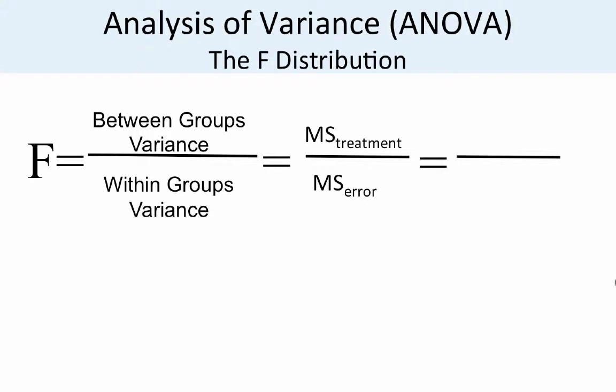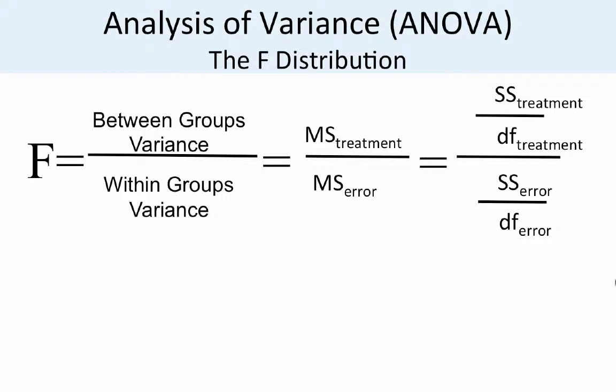But where does that come from? Well it comes from the numerator being the sums of square of the treatment divided by the degrees of freedom of the treatment. And all of that then is going to be divided by the sum of square error, which is then divided by the degrees of freedom of the error. So you have that numerator and the denominator. But what I like is the fact that our Excel spreadsheet shows all of those calculations. But once we know that, we can let SPSS now just do the work of doing the calculation for us.